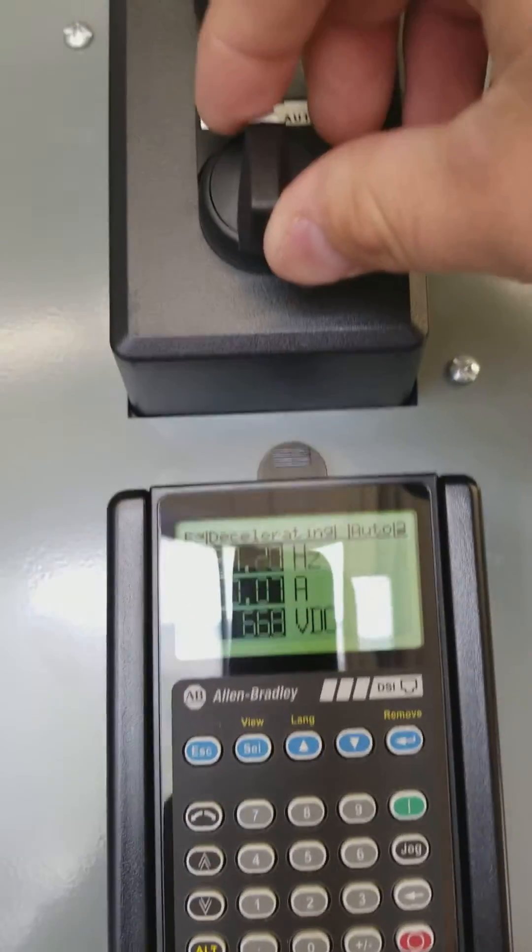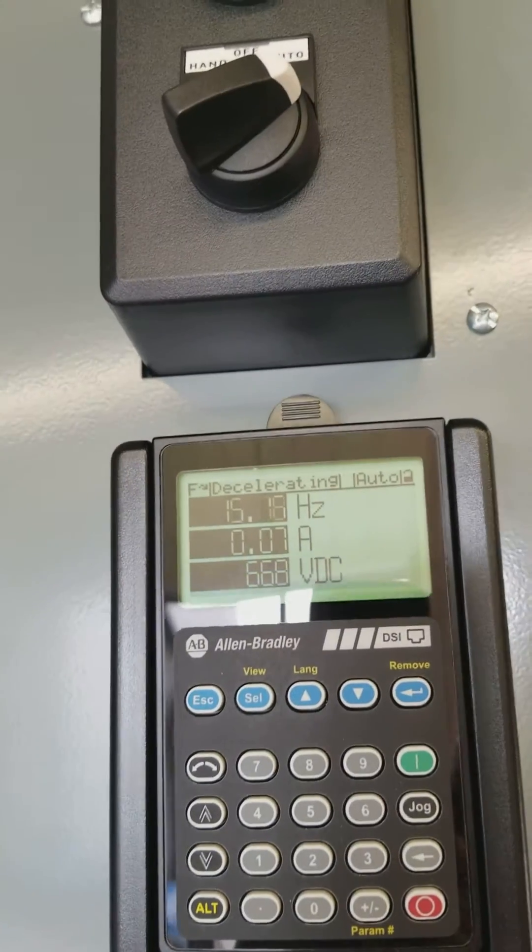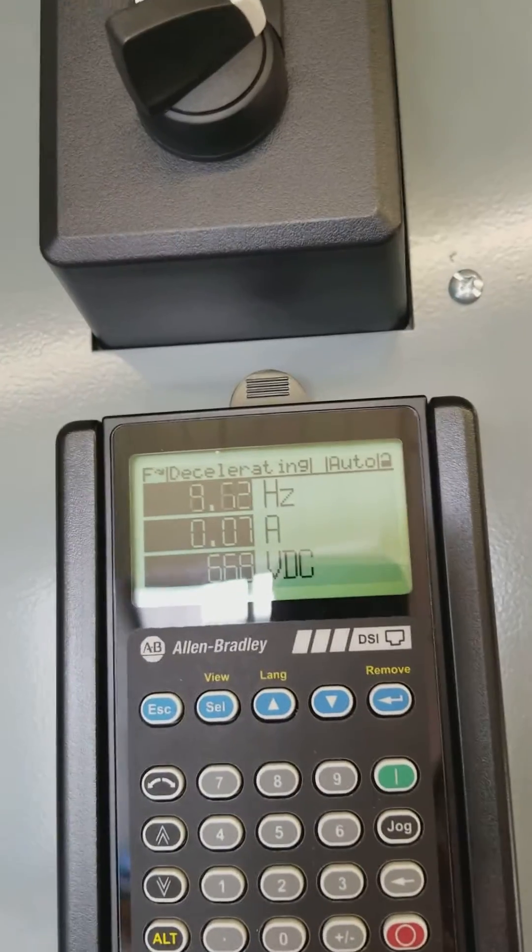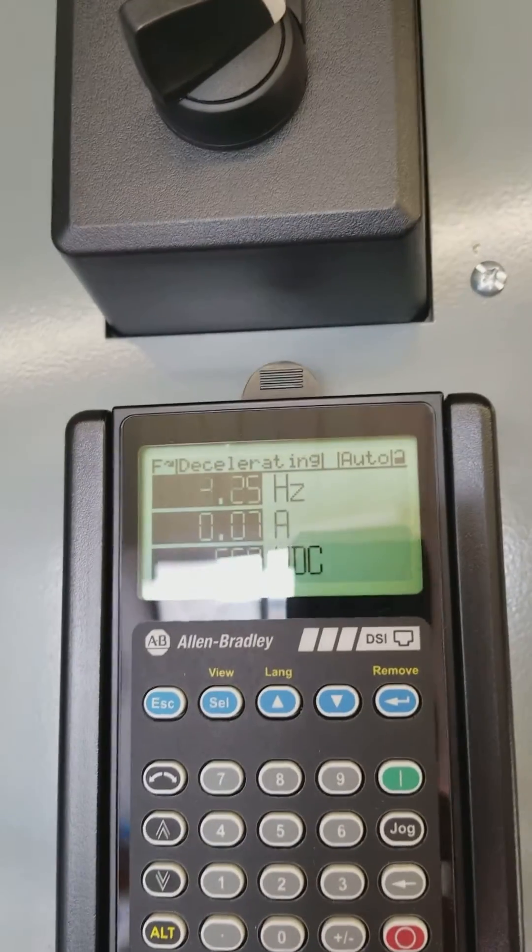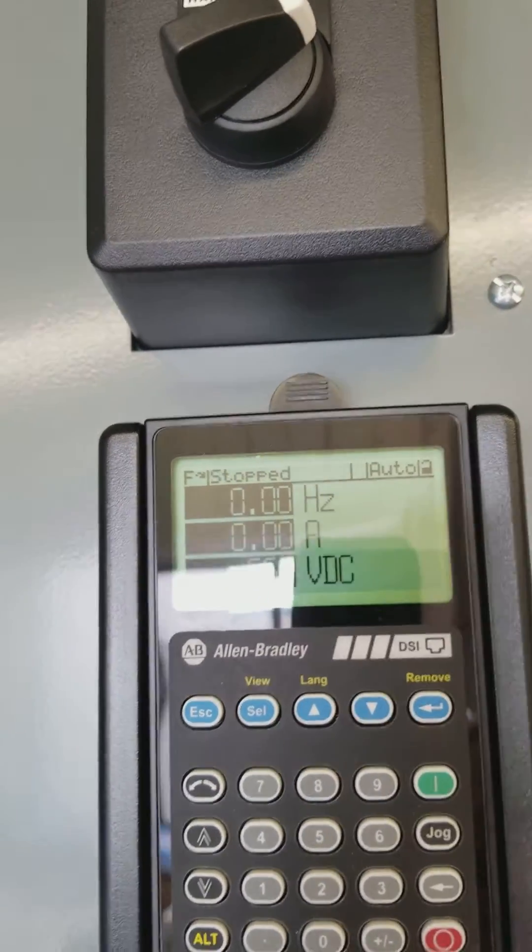Take it out of hand. We'll put it in auto. Drive is not running.